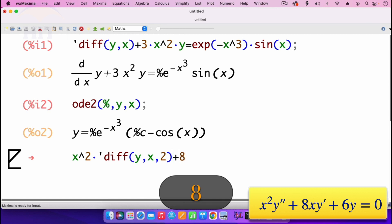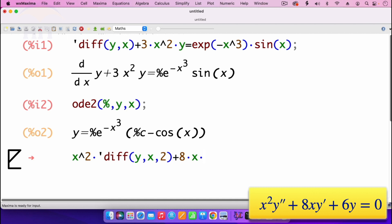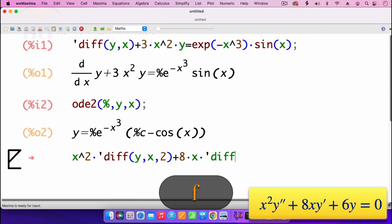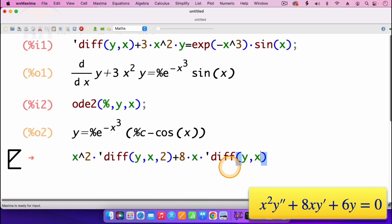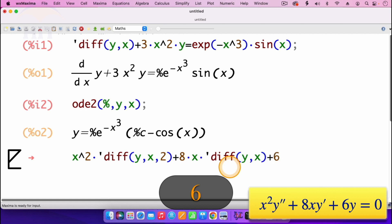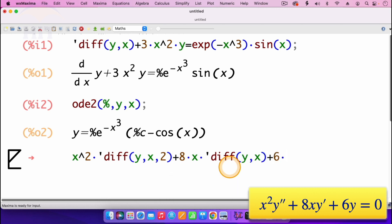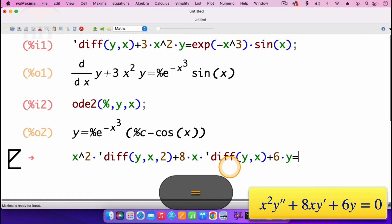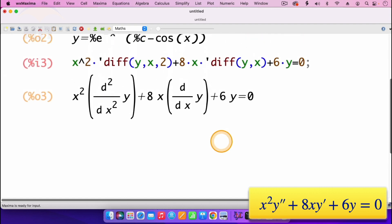Then we have plus 8, multiplied by x, then multiplied by the derivative of y with respect to x — so it's apostrophe, diff, open parenthesis, the derivative of y with respect to x. Then the next part is plus 6 times y equals 0. Then I press shift enter. So this is our equation: x squared times the second derivative of y with respect to x, plus 8x times the derivative of y with respect to x, plus 6y equals 0. Now go on and solve it.